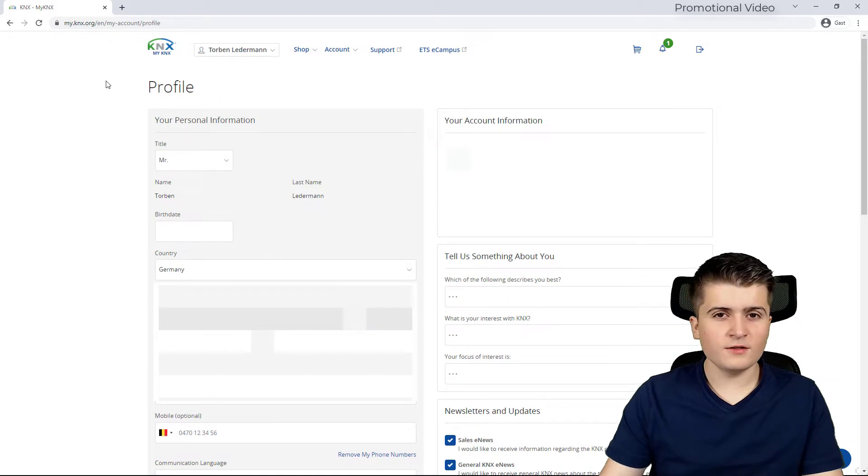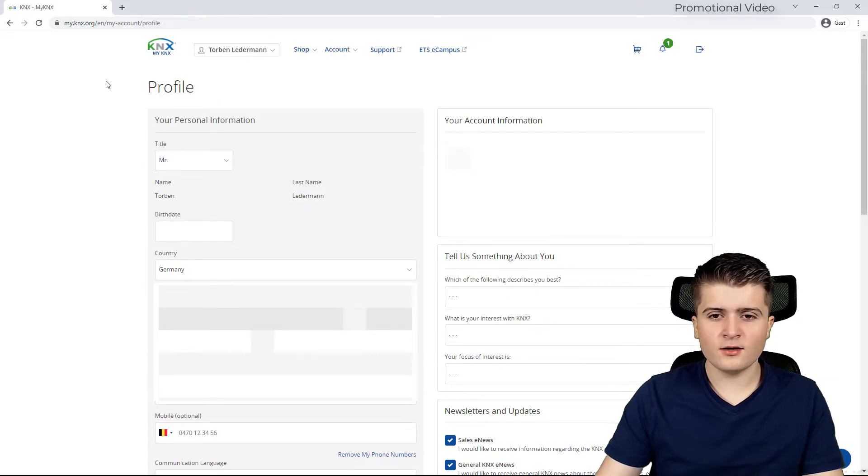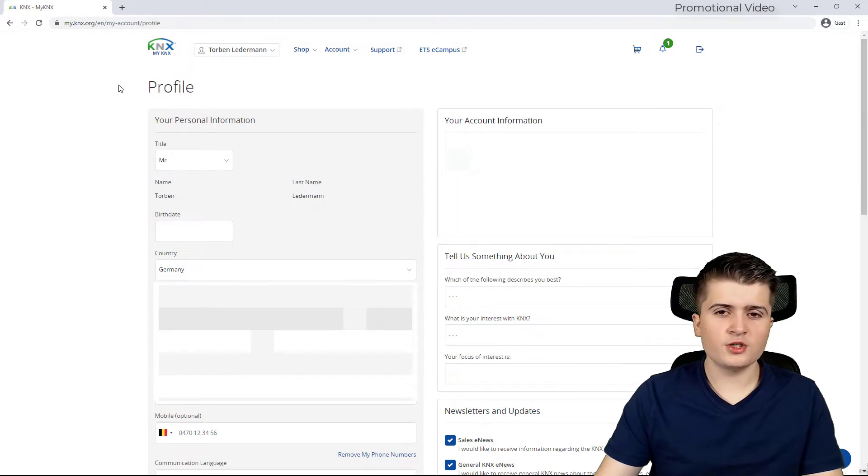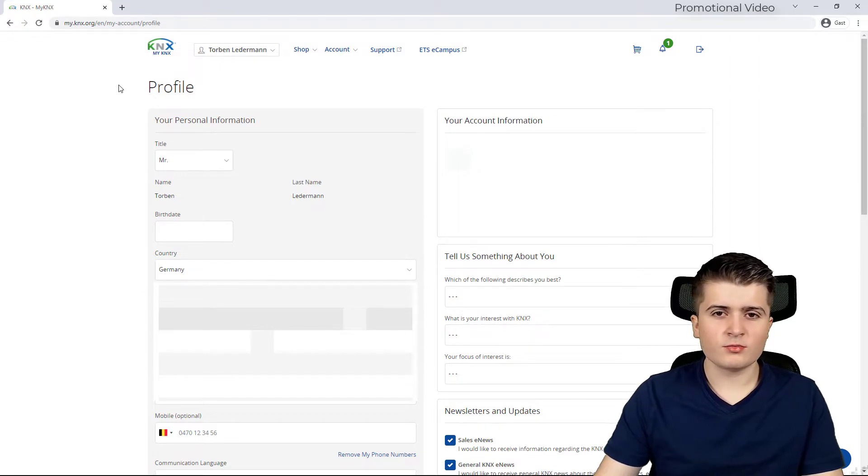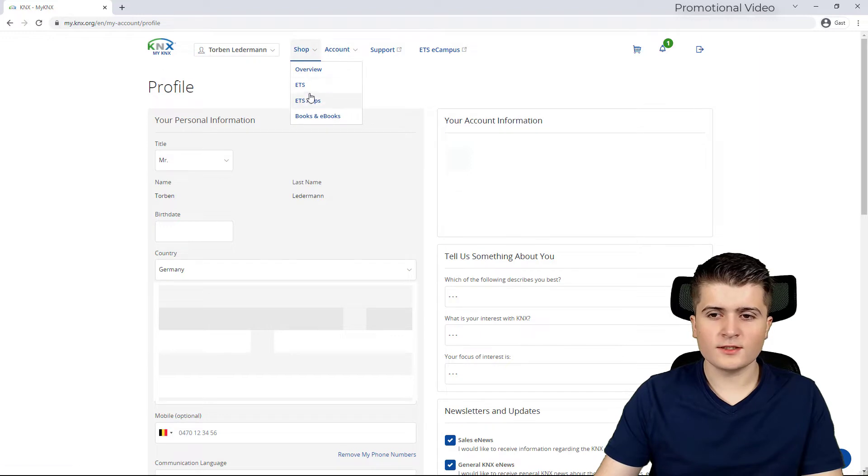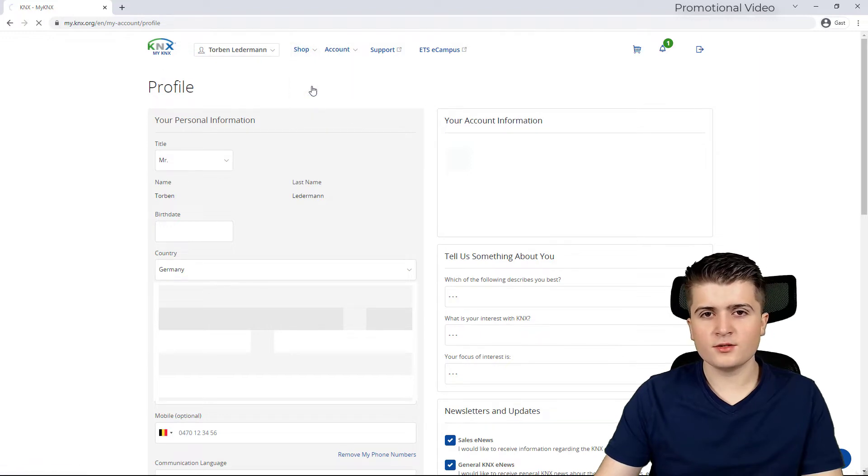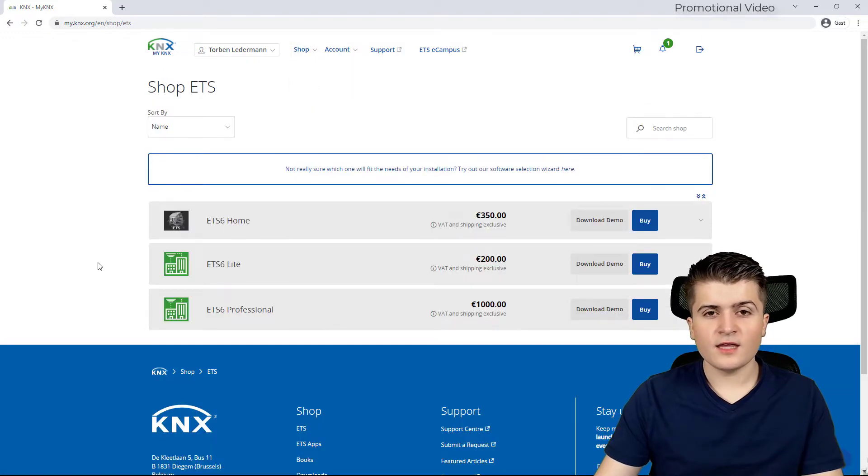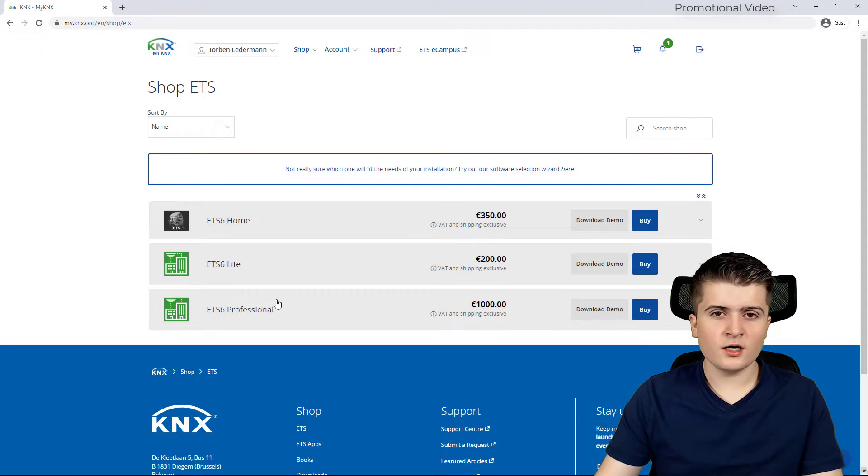After you have signed up and you're logged into your account you will start on the profile page. Here you can see and change your personal information. But what we will do now is go over here to shop and then to ETS. And there you can see the current versions of the ETS-6.